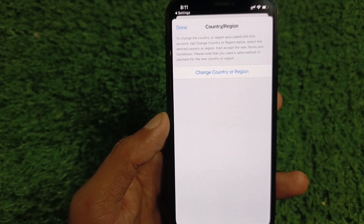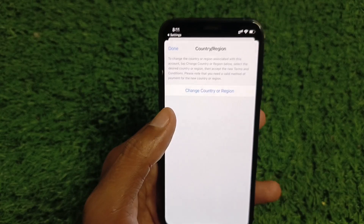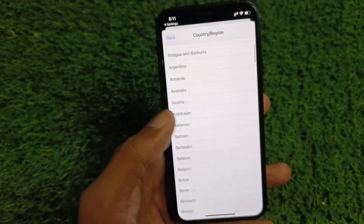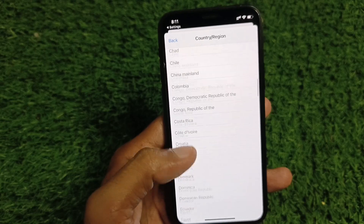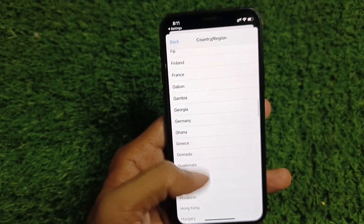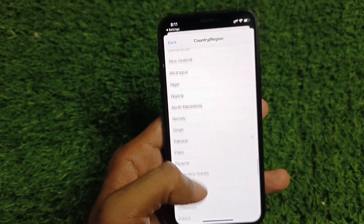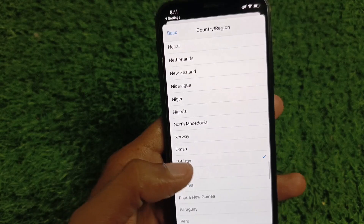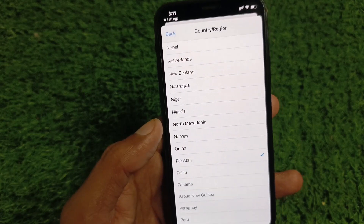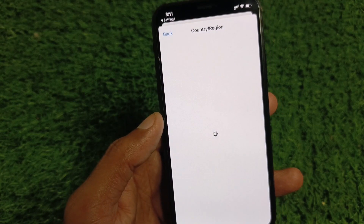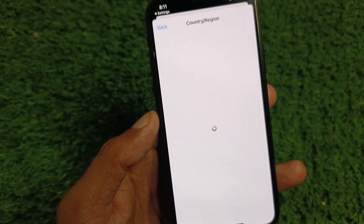Now click on Change Country or Region and from here select your own country. You can change it as you want.